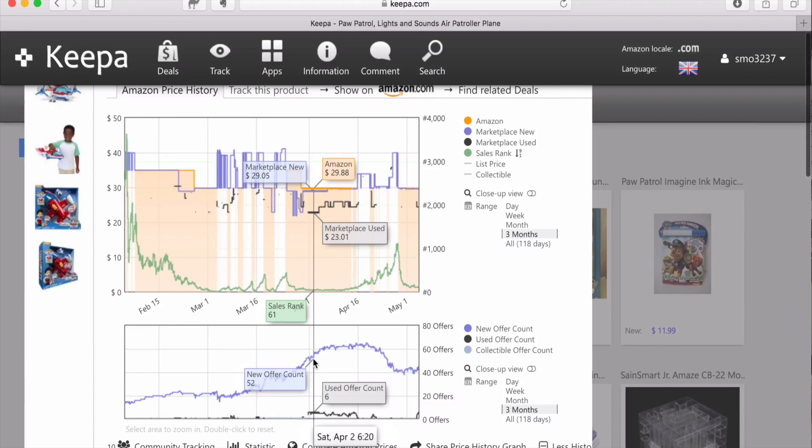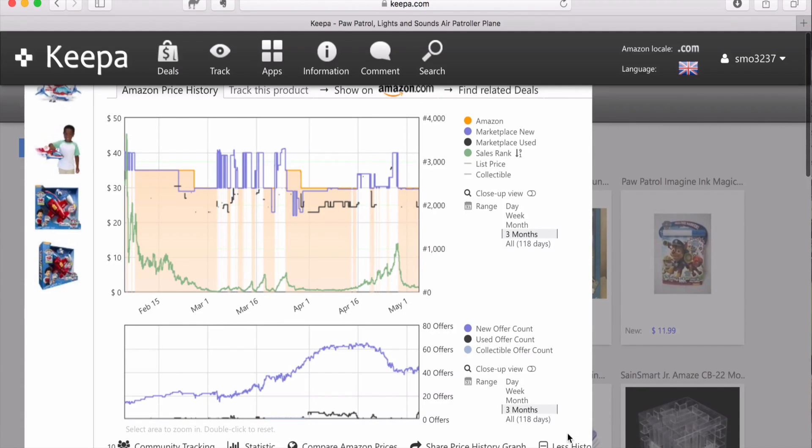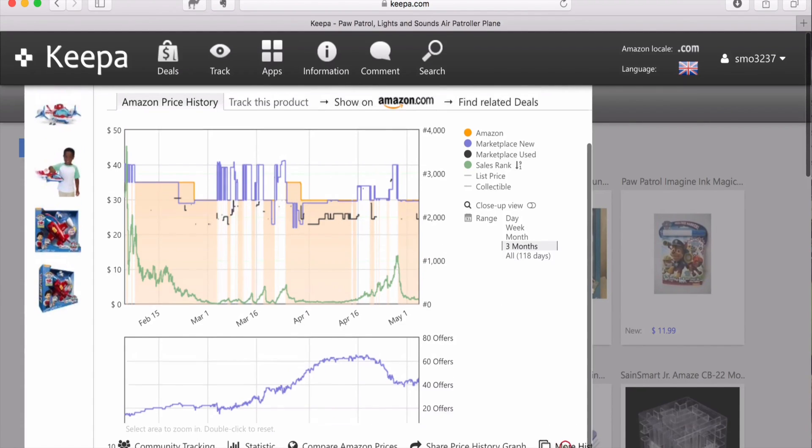Now, the sales rank averages around 300. So 52 offers is not that many when there's a toy that's selling at a sales rank of 300. So this is just a basic understanding of Keepa.